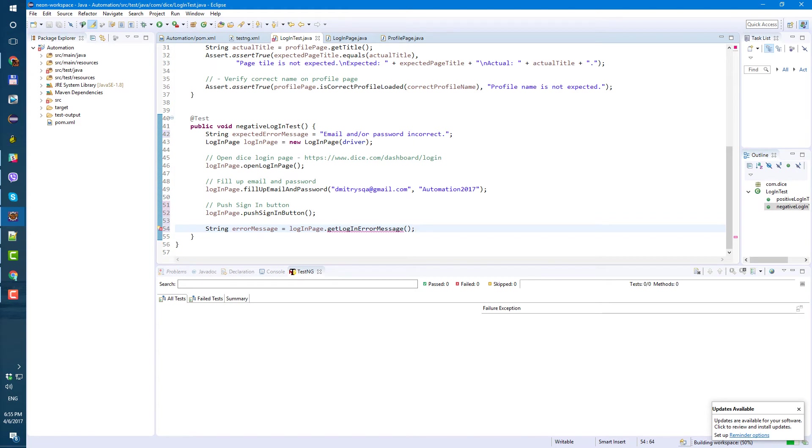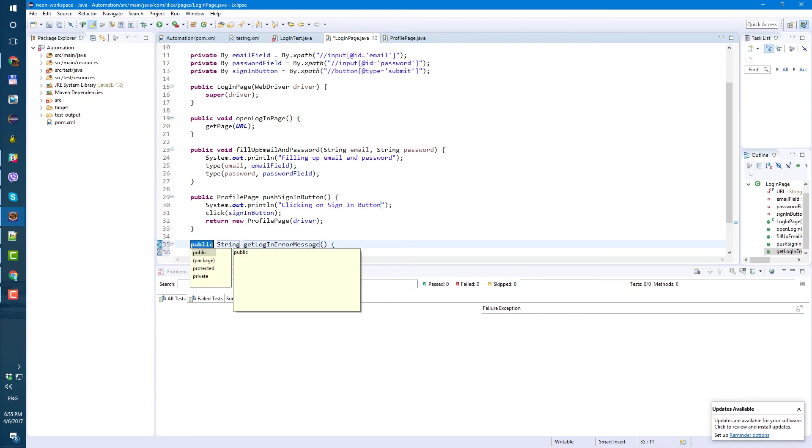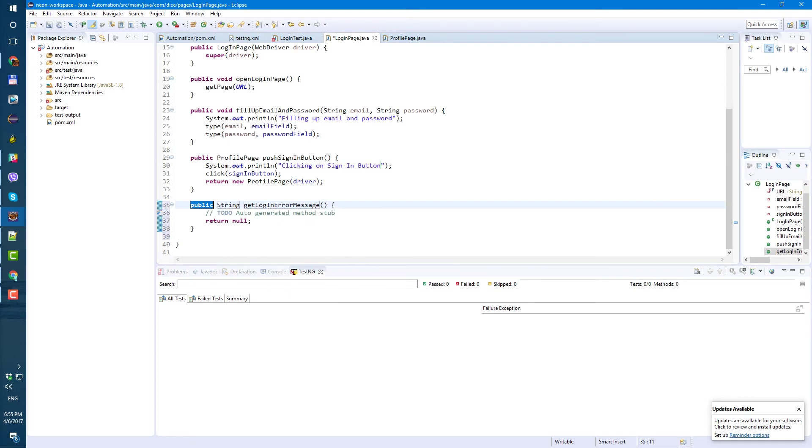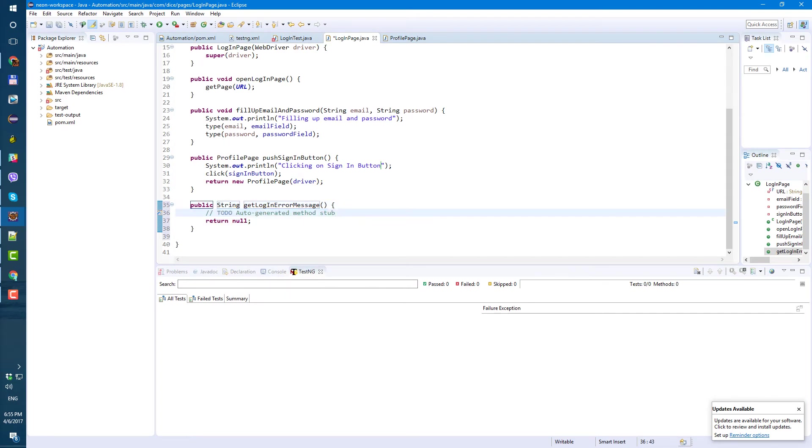So we don't have that method yet. So just hover over the error message and Eclipse is going to suggest create method get login error message in type login page. Click on it and we have our method created here.